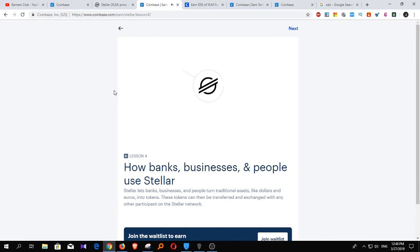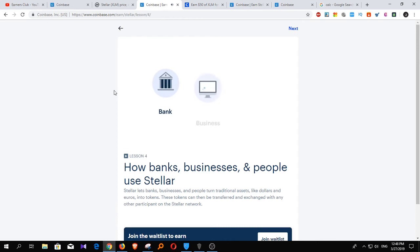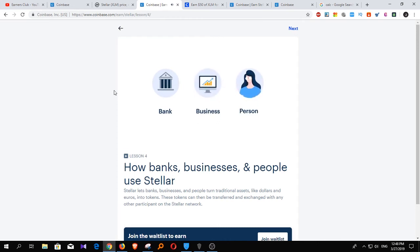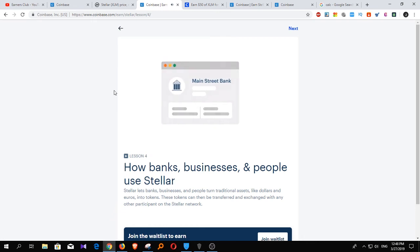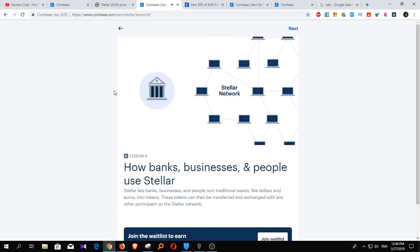Stellar is a platform that aims to connect banks, businesses, and people far more efficiently than today's financial infrastructure. Let's take a bank, a business, and a person, and show you how this works. First up, the bank — Mainstreet Bank. To use the Stellar network, Mainstreet Bank sets up a Stellar account. Then, using Stellar's built-in tools, the bank hooks its existing infrastructure into the Stellar network.